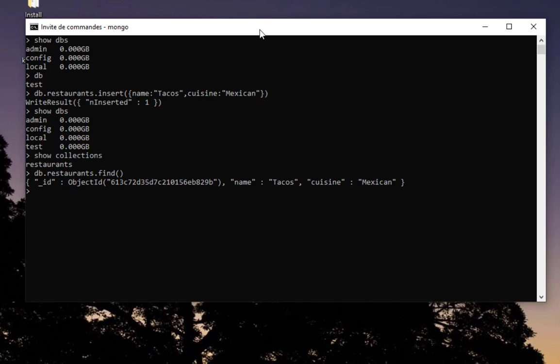So that was just a brief introduction on how to install and run MongoDB in Windows. As always, I hope this has been informative for you, and I want to thank you for viewing. Bye-bye.